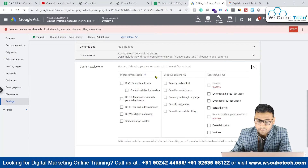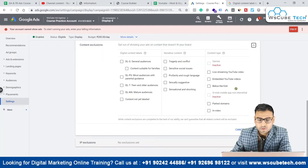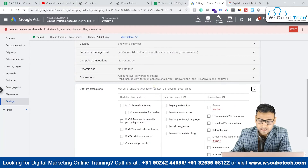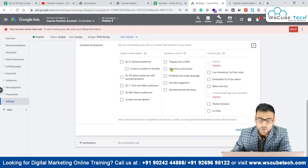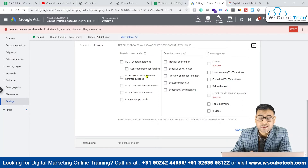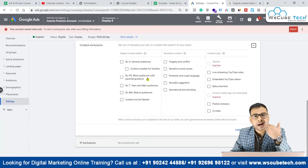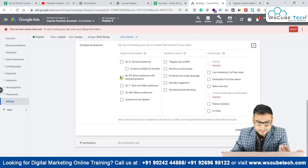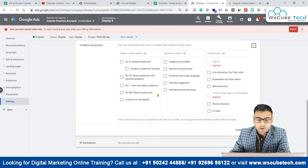These categories are digital content levels, sensitive content, and content type. If you are looking to exclude content where you do not want to show your ad, you have all these options: general audience, content with parental guidance — there is a huge amount of such content on the internet — teen and older audience, mature audience, and content not yet labeled which is still in the process.